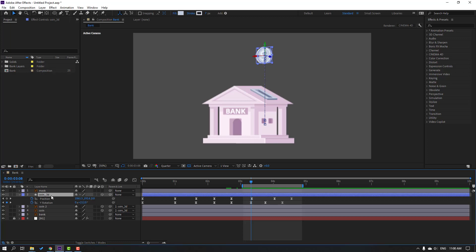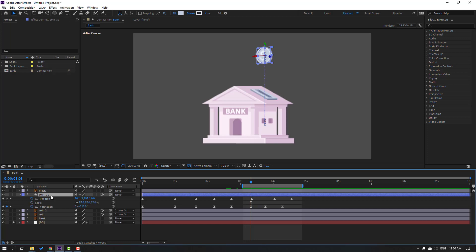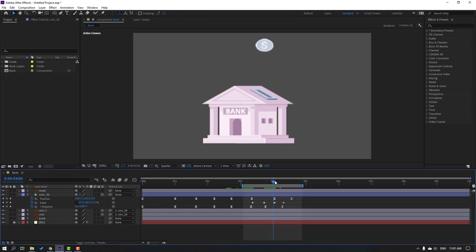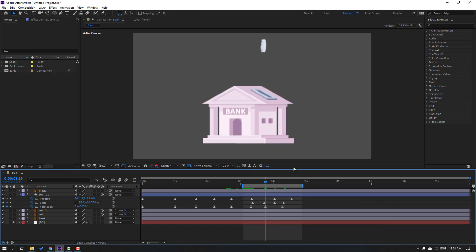Hold Shift and press S to open scale. Click this link icon. In this time make a scale keyframe, go to here and change scale. Go to here again, make a scale keyframe and change scale like this. Select the scale keyframes, make easy ease, and let's see.